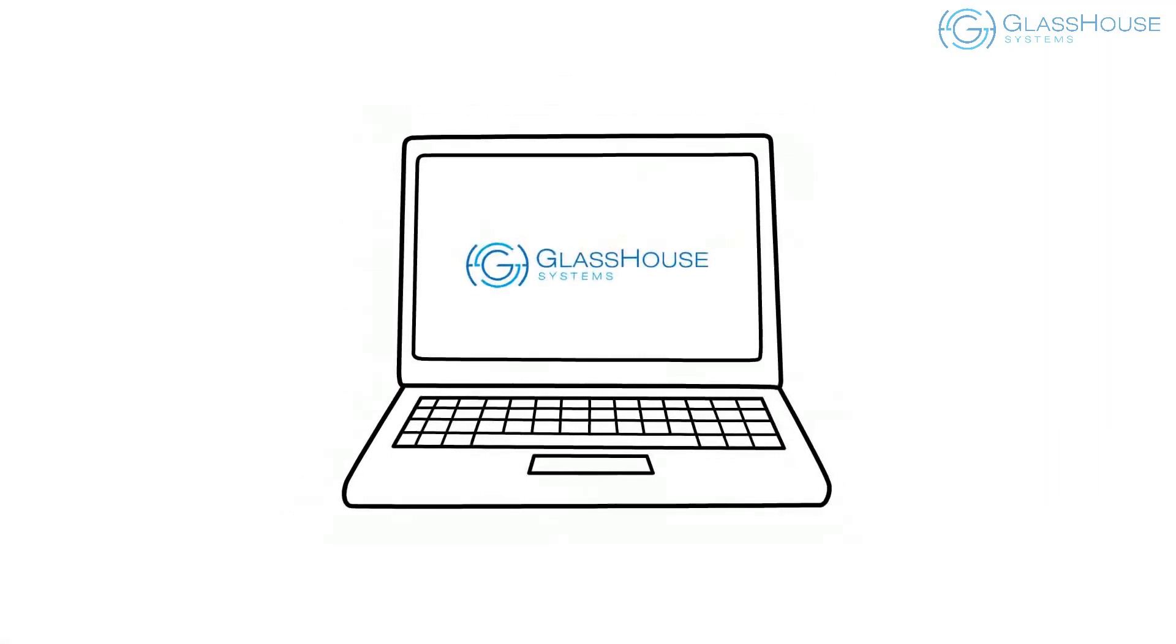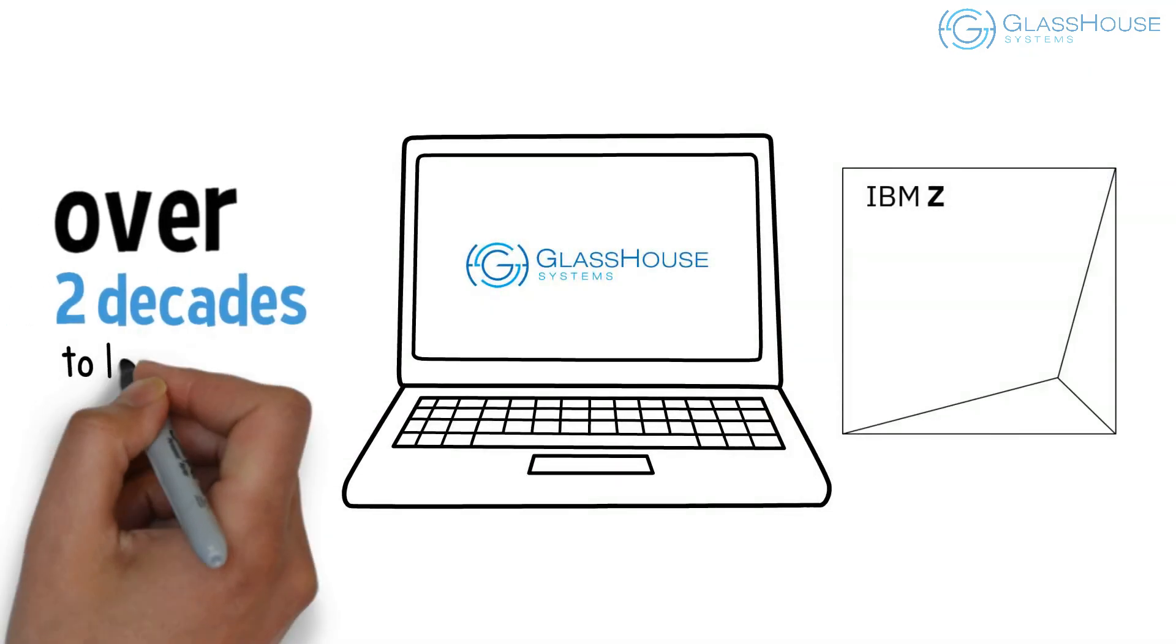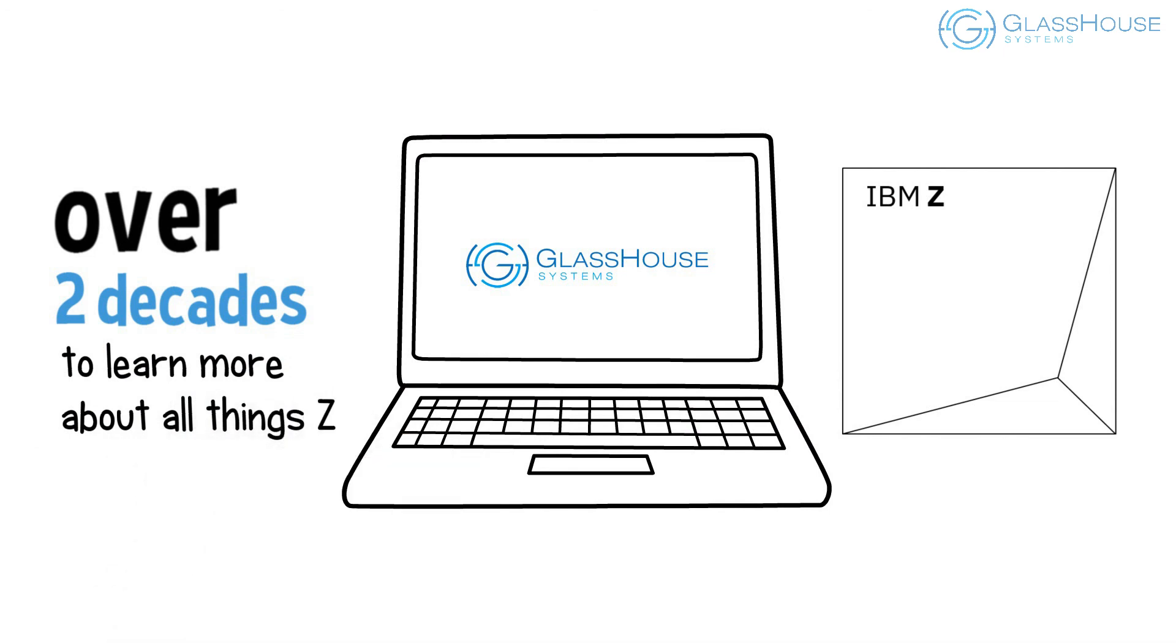Contact Glasshouse Systems, your mainframe experts for over two decades, to learn more about all things Z.